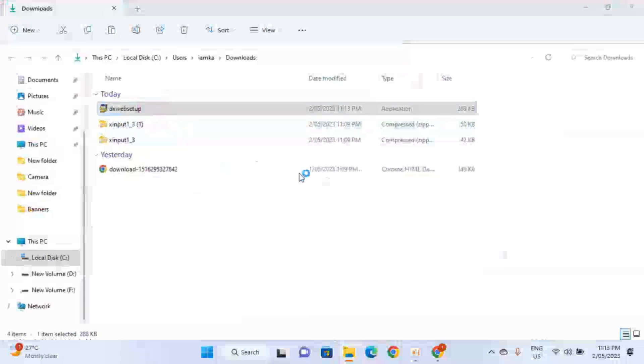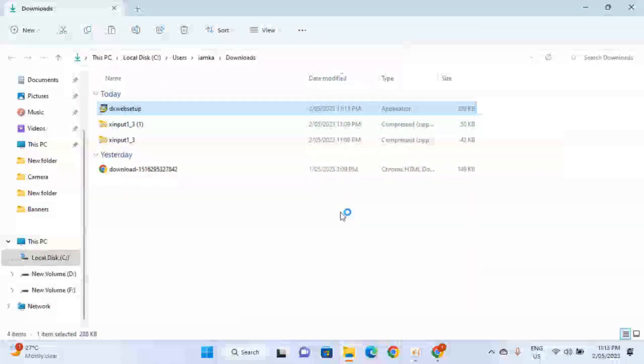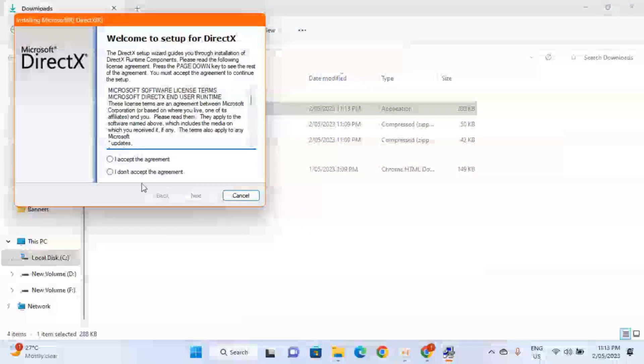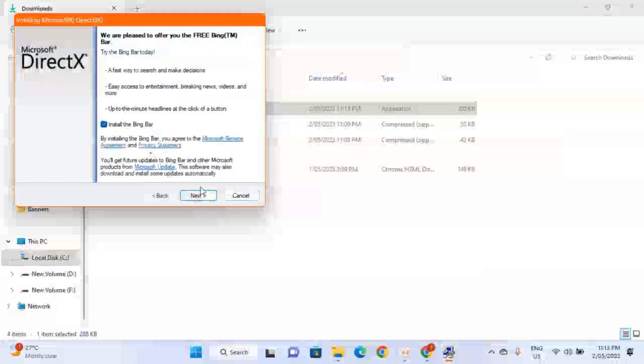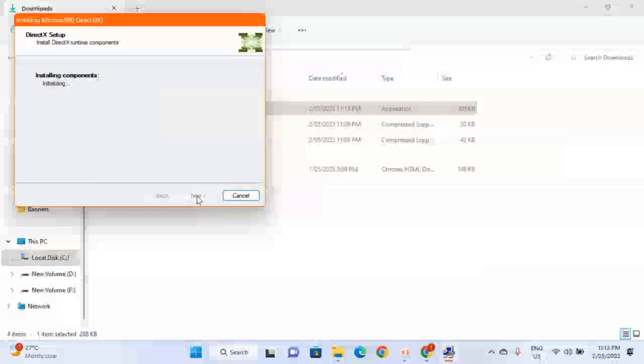Click Yes if you see user account control prompt on your screen. I accept the agreement, click on Next. Again click on Next.